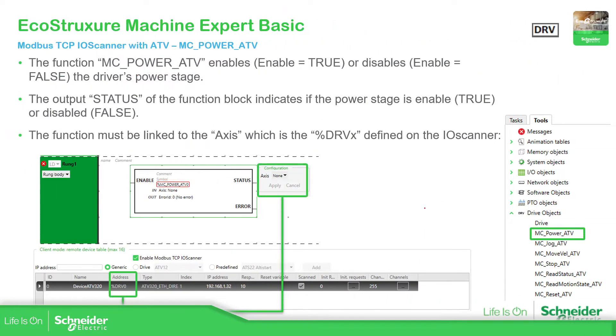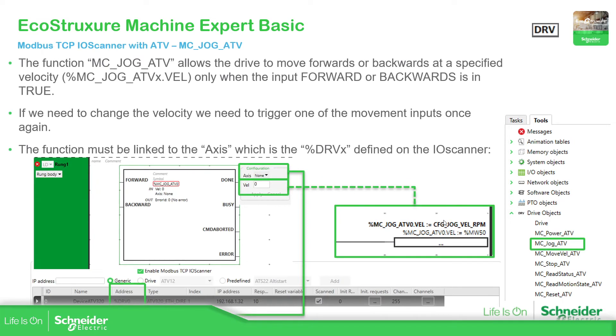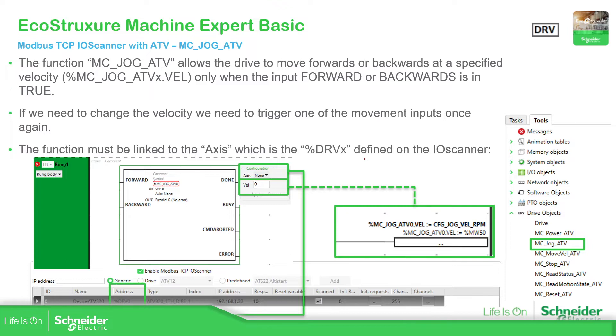So once you have this, the other one important is the jog, which is for the profile, the different profiles that we have. Again, you can configure the axis and then the velocity for the jog. If you're using the ATV320, it will be the RPM. And then the other ones, you can configure the IO scanner table, as I mentioned before.